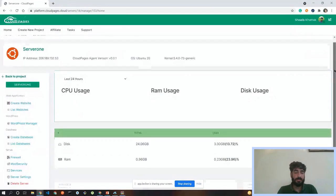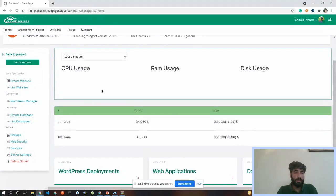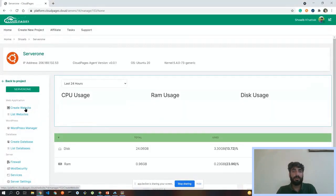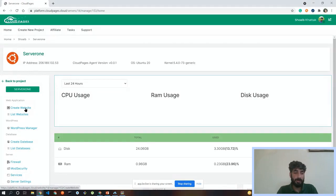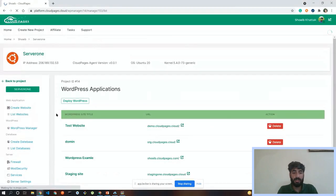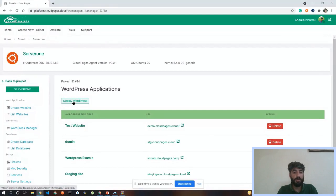On a server that I have already deployed, we will see how to deploy a WordPress site. Once your server deployment is done, you can see the server dashboard. Cloud Pages is dedicated for WordPress website management, but you can also manage any other type of website. Here you can see 'Create Website' and 'List Website'. For this demo we'll go to the WordPress Manager. I already have some sites on this server. To deploy a new site, click the green 'Deploy WordPress' button.